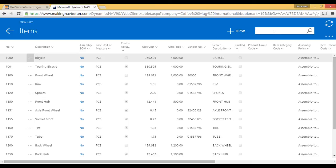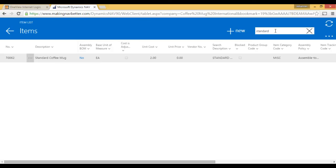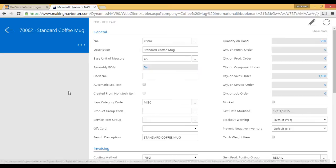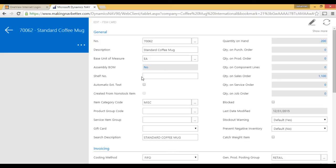I can start looking. Standard. There's my standard coffee mug. Again, I go into Edit. And then I get my coffee mug to change. So that's the tablet version, if we're running tablet.